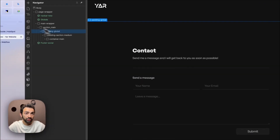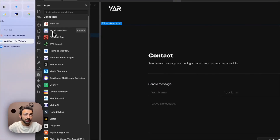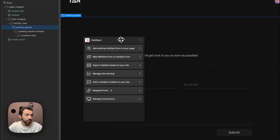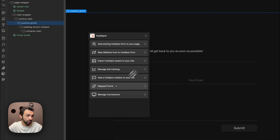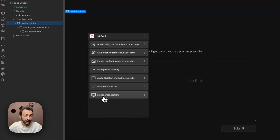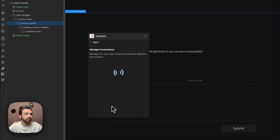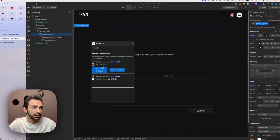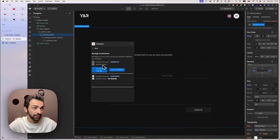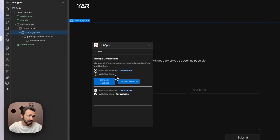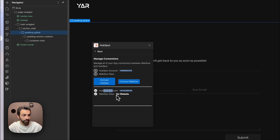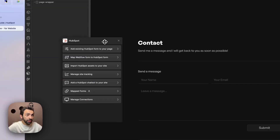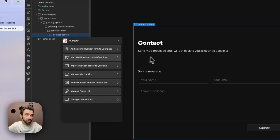Now that we've refreshed, we go to Apps and can see HubSpot right there. We click Launch, go to the widget, and go to Manage Connections to check if it's connected correctly. I remove the old account and add the new one, and I can see they're both connected — so now I'm good to go. We can start with adding forms.